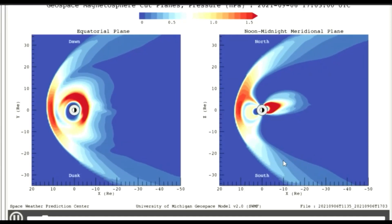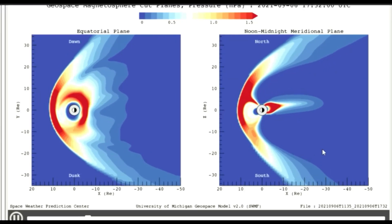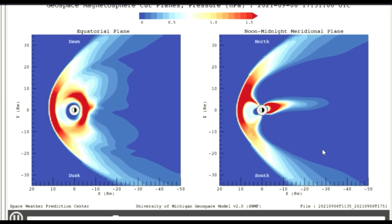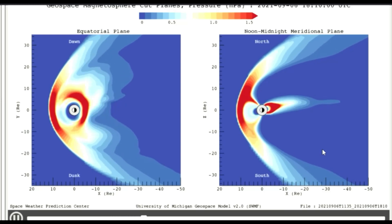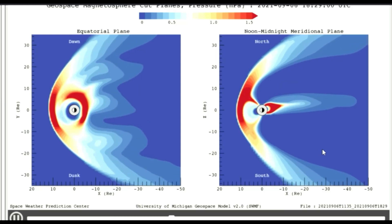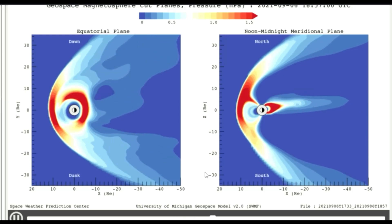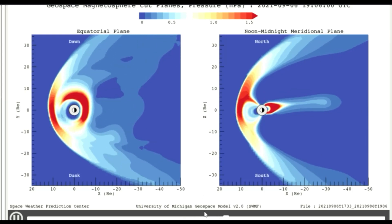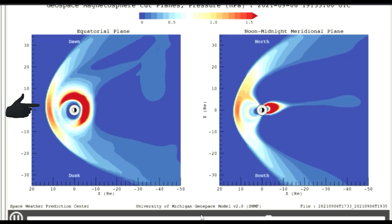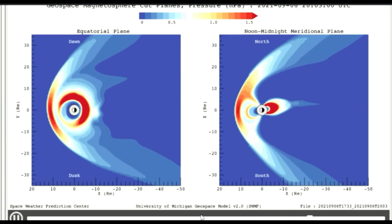Seen here is a geospace magnetosphere model. The magnetosphere is that area of space around a planet that is controlled by the planet's magnetic field. The shape of the Earth's magnetosphere is the direct result of being blasted by solar wind — the solar wind compresses its sunward side to a distance of only 6 to 10 times the radius of the Earth.